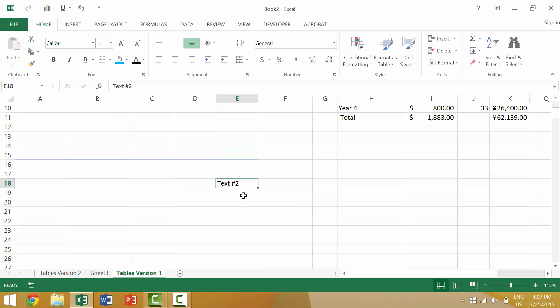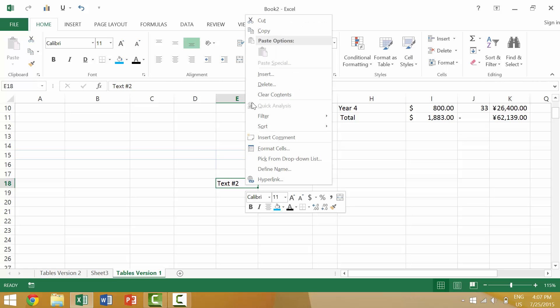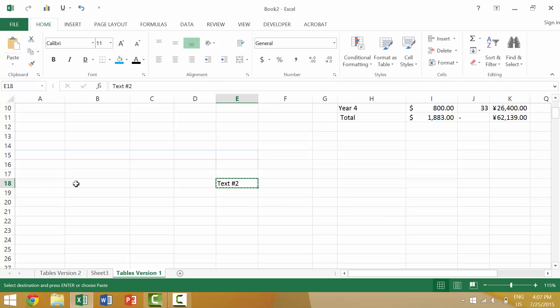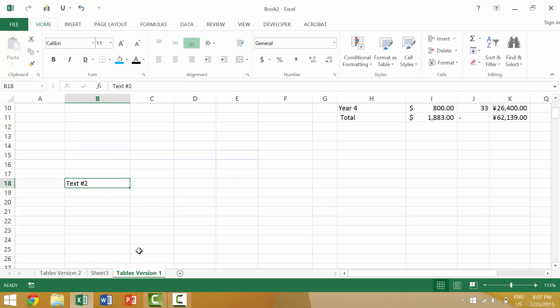Alternately, you could right-click with your mouse. You could come here to cut. You could again right-click with your mouse, you go to paste.